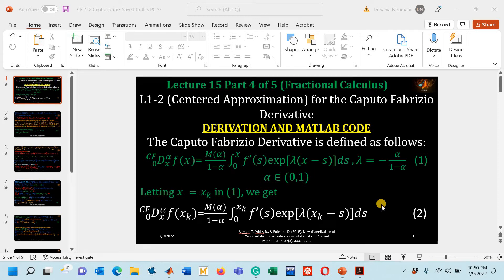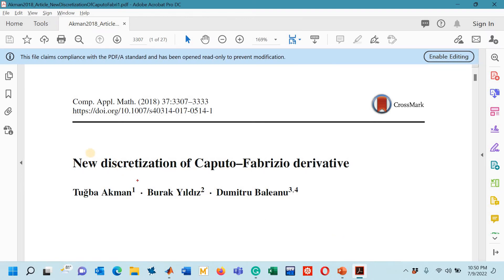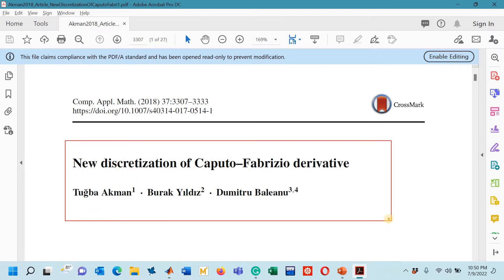Hello viewers, welcome to my YouTube channel. This is part number 4 of lecture number 15. In the series of lecture number 15 we have been studying a research paper titled 'New Discretization of Caputo-Fabrizio Derivative.'